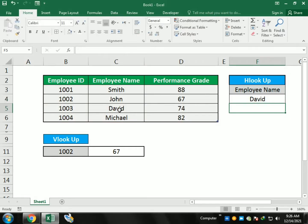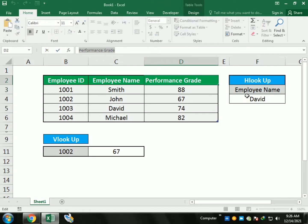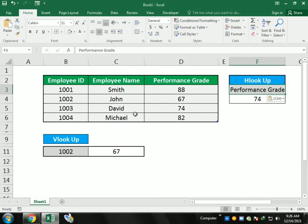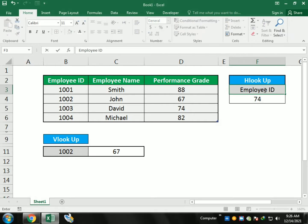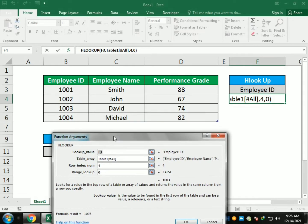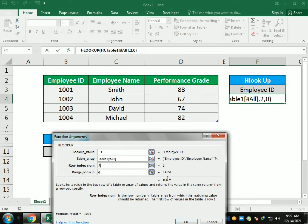If I want 'David', I write row 4 for David. If I write 'Performance Grade' with row 4, it gives me 74, because row 4 has 74 in the performance grade column. Writing 'Performance ID' gives 1003, because row 4 has employee ID 1003. Changing to row 5 gives 1004, and using row 2 of employee ID gives 1001.